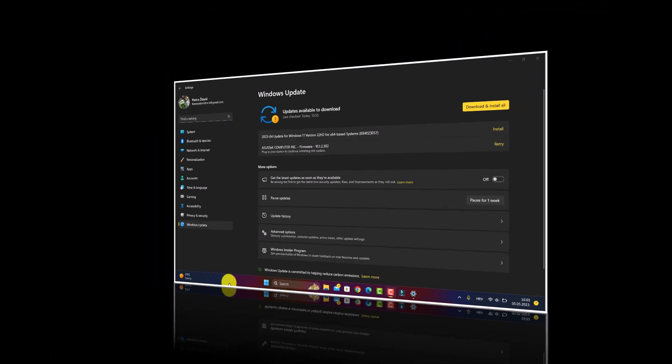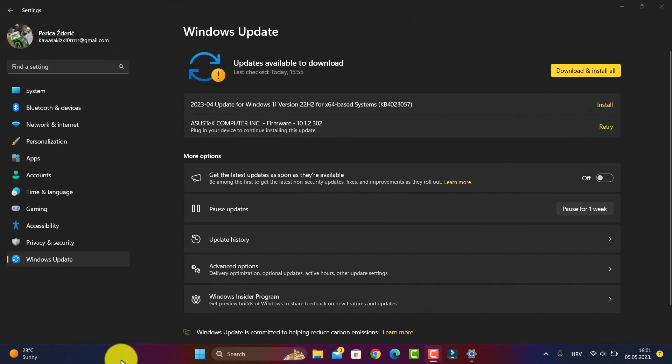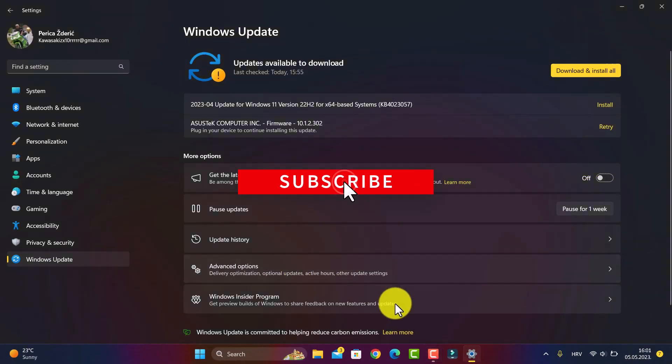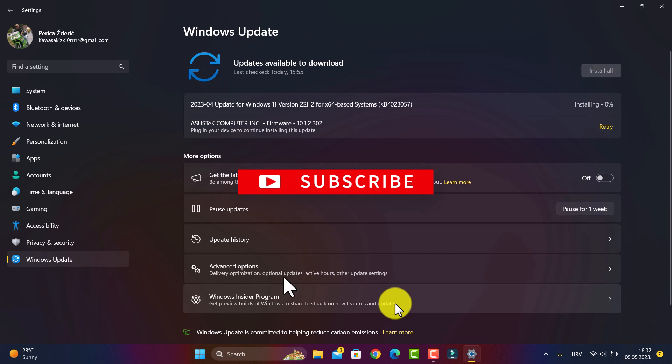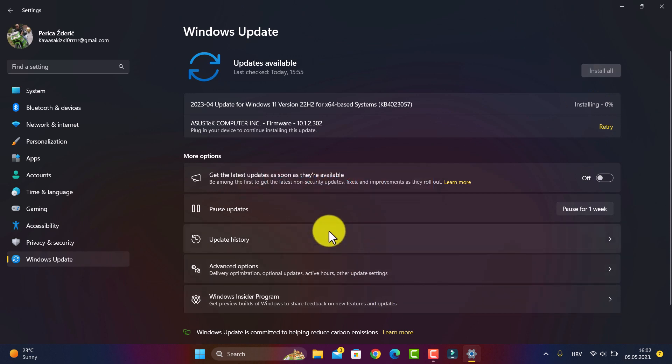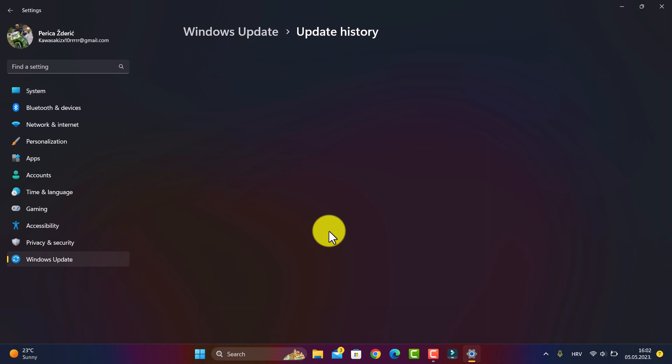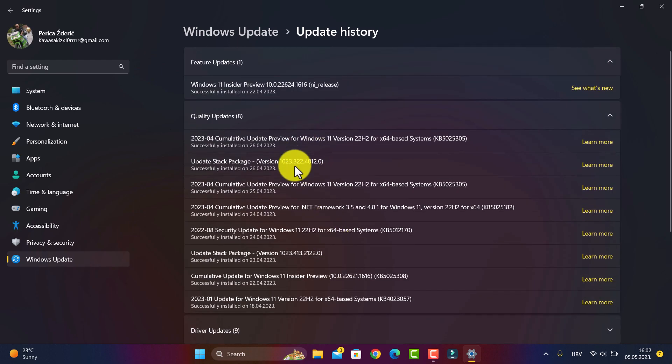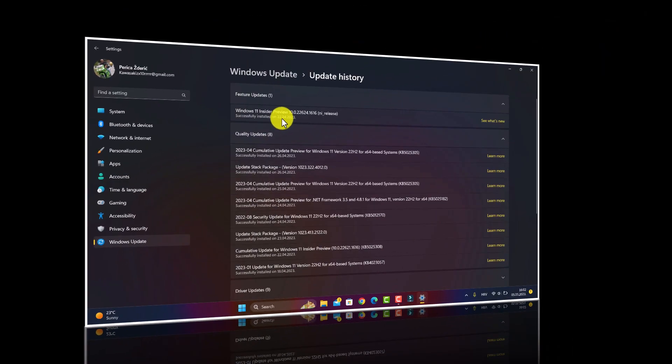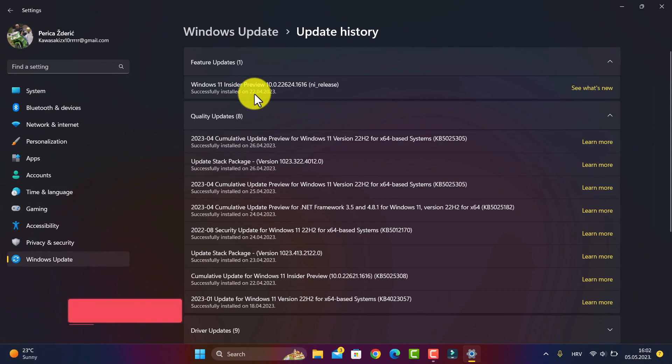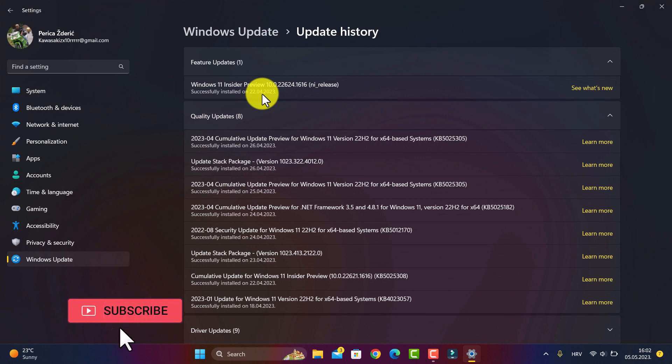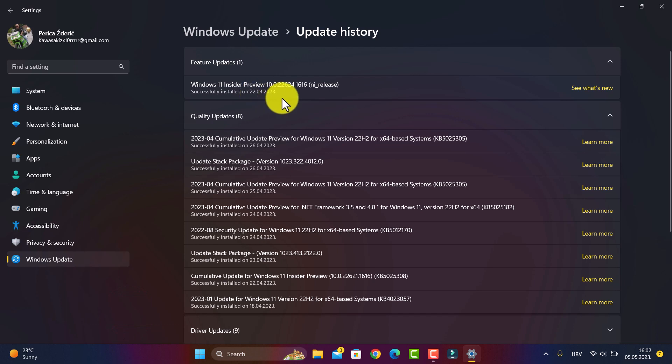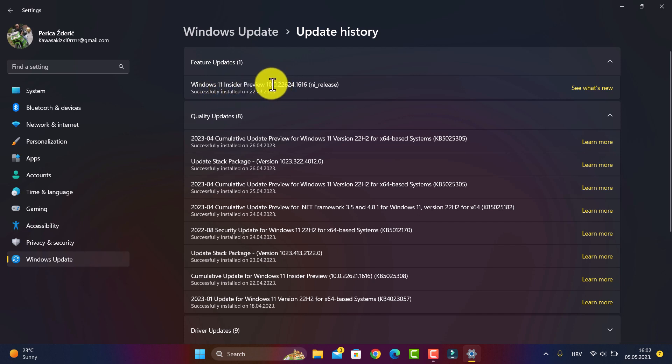You see it's installing. Here's my update history. The latest was on April 22nd with build number 1616.